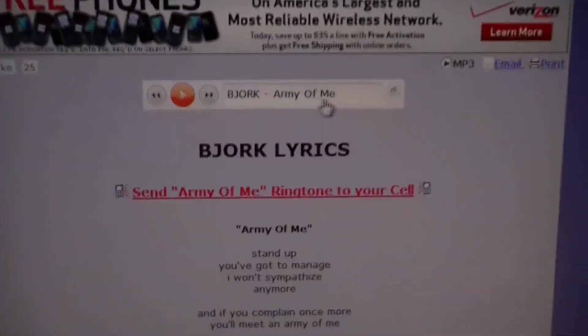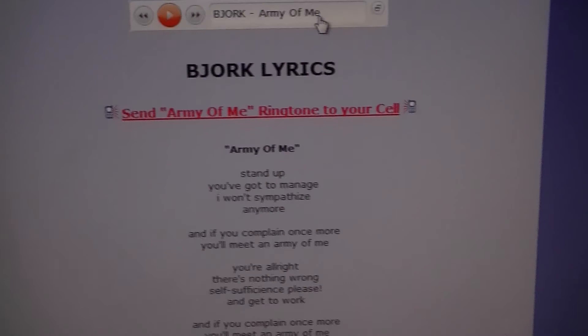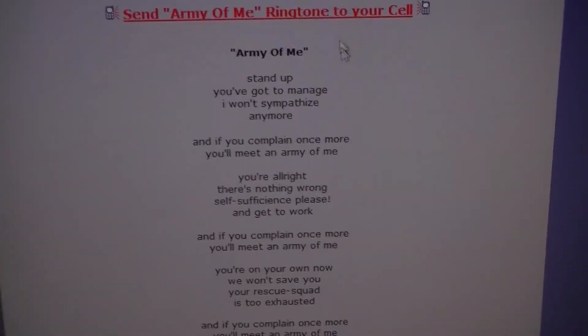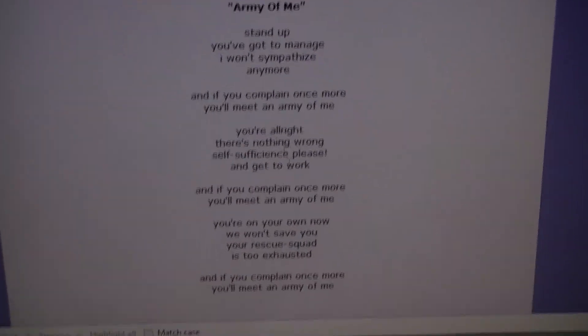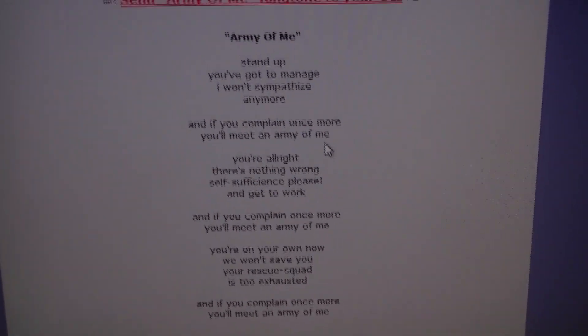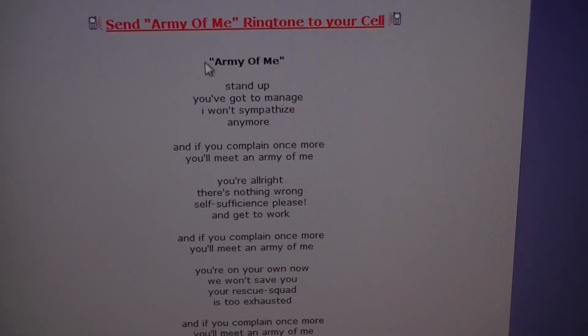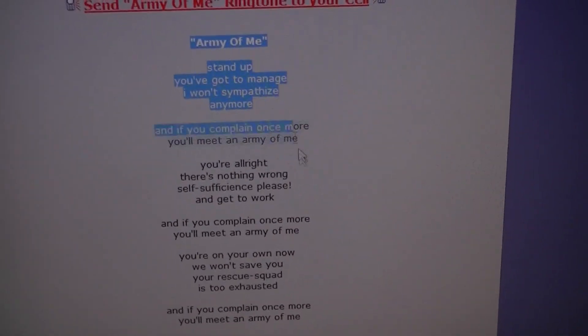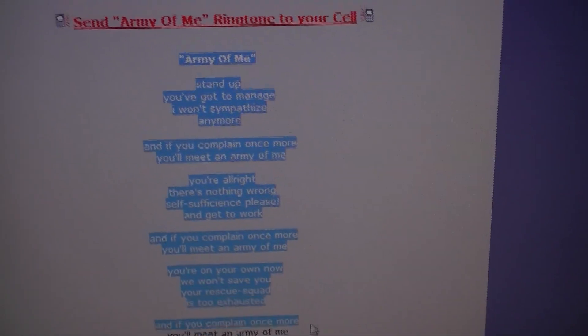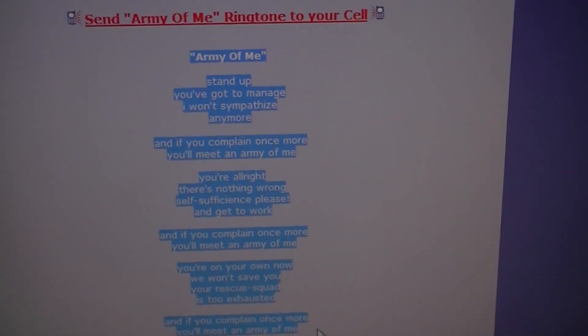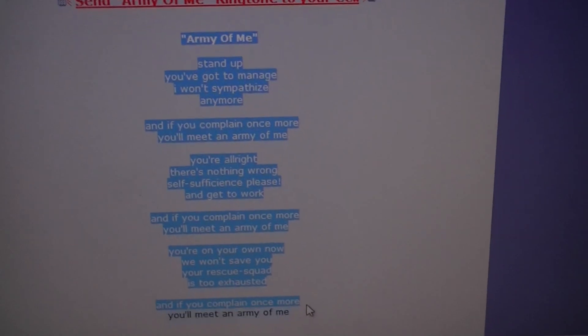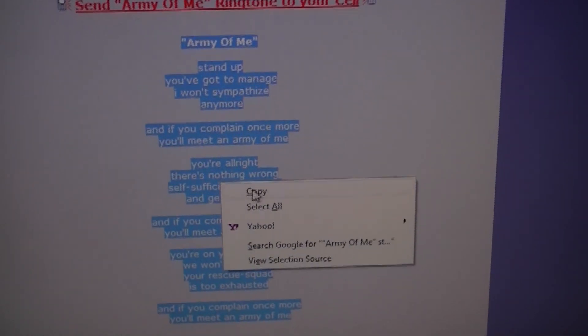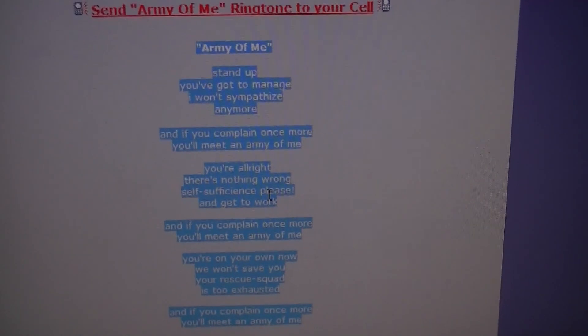Just type in Army of Me, whatever the song that you're wanting to get lyrics of, and it comes up right like that. All you need to do is go ahead and just highlight all the lyrics in the song, right click and hit copy.